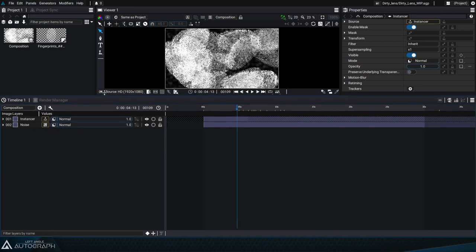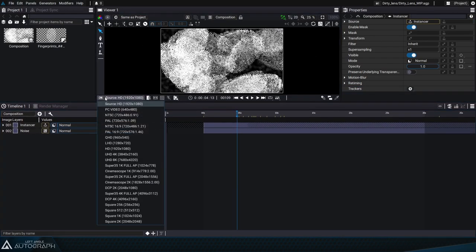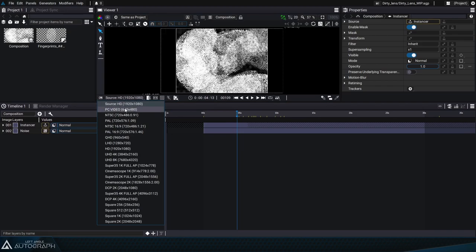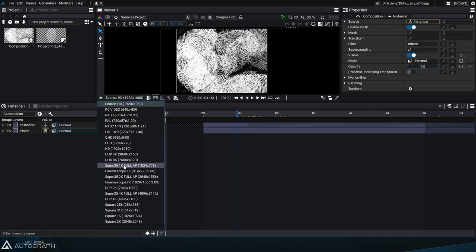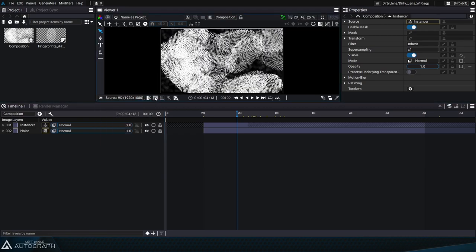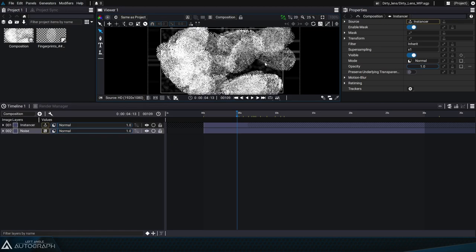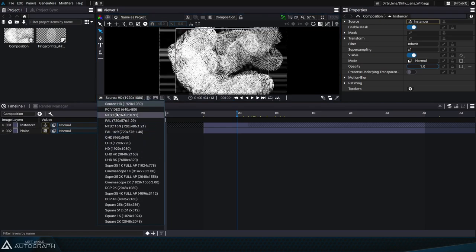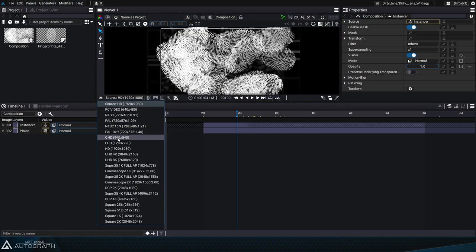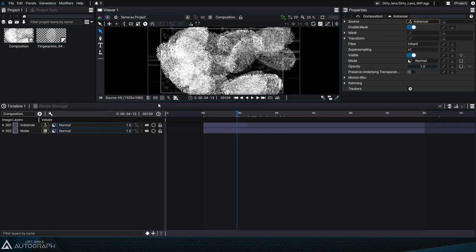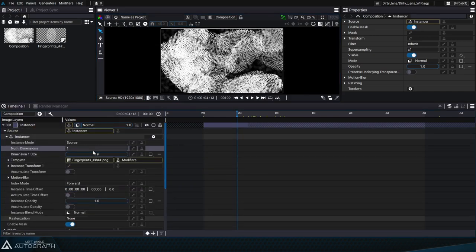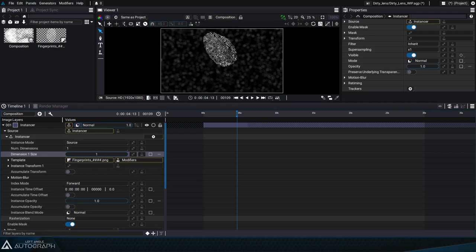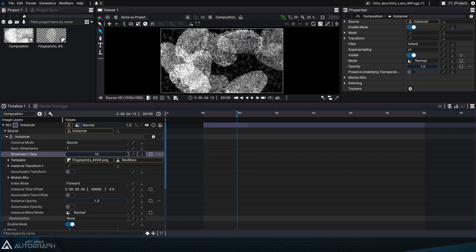In the last tutorial we set up a project simulating a dirty lens with dust and fingerprints and it was a responsive design project able to adapt to any given format. The size of the original noise used for the dust and the positioning of the fingerprints were determined by the format of the composition containing these elements. We also adapted the visibility keyframes so that they had an infinite duration.